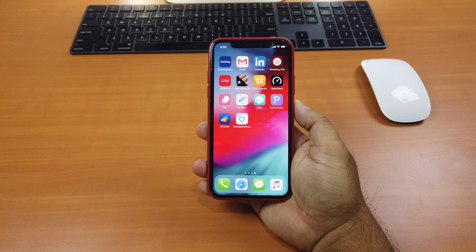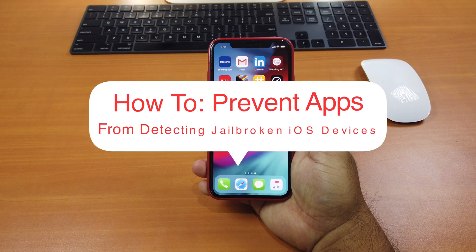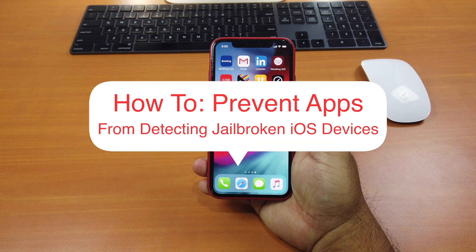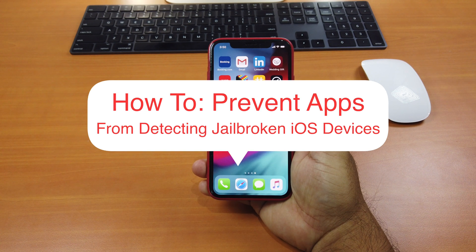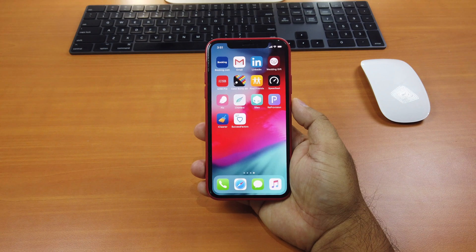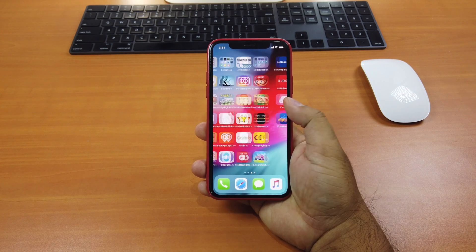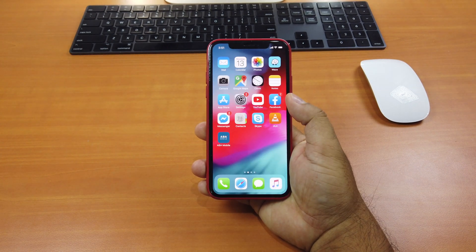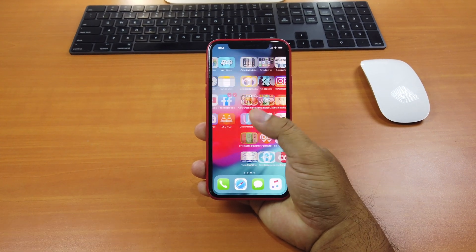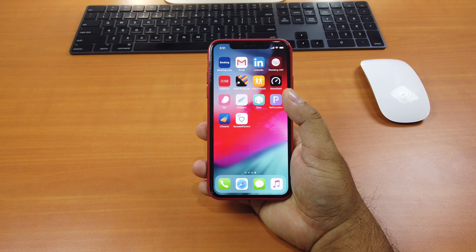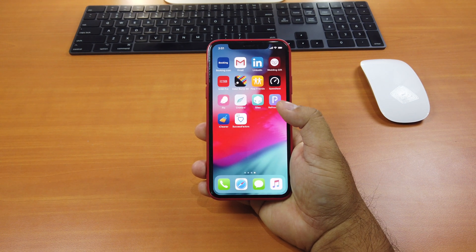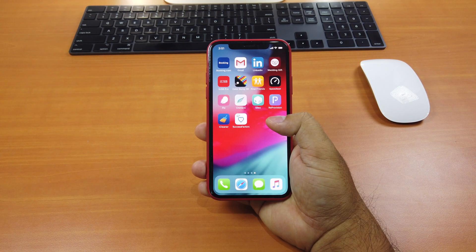Hi guys, today I'll be showing you how to prevent your iOS device apps from being able to detect that your iPhone or iPad has been jailbroken. As you know, some apps like bank apps or other apps that take security seriously won't allow you to open or use the app if your iPhone has been jailbroken.